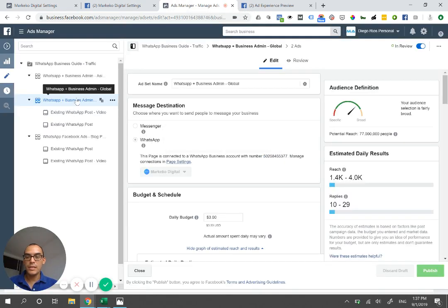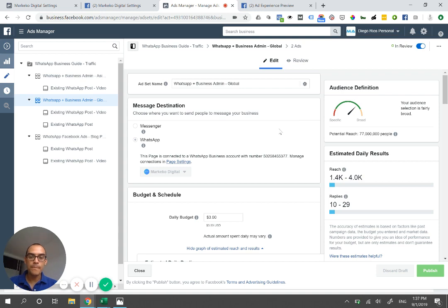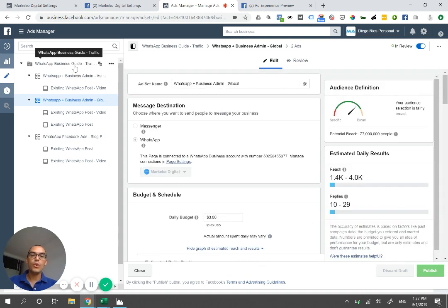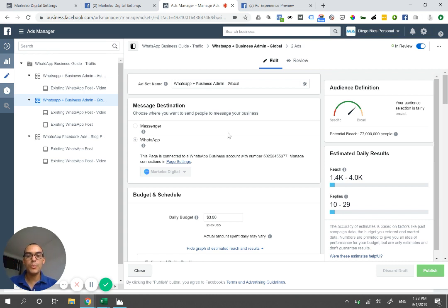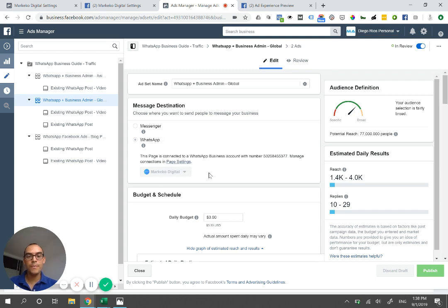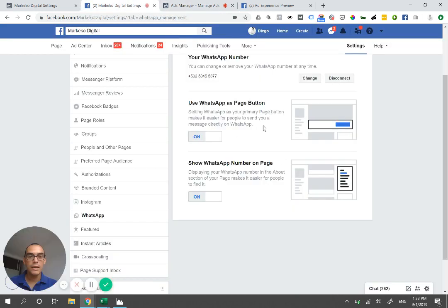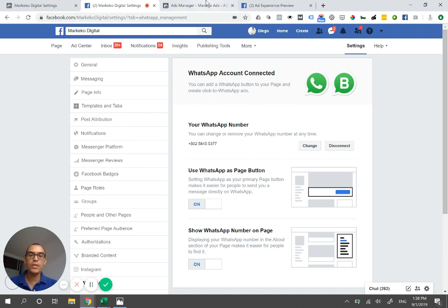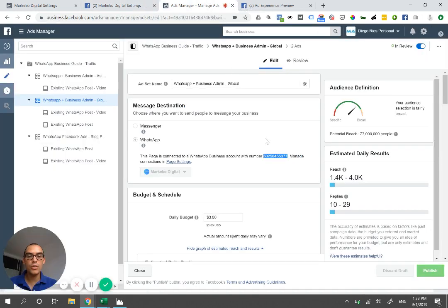Once connected, if you go to your Business Manager ad account and select traffic or messages as your objective at the campaign level, it's going to give you two options: Facebook Messenger or links to WhatsApp. When I click WhatsApp and select my fan page, it shows me the WhatsApp number we're currently using — and that's the same number that was connected. These are the numbers you connect so you can run ads.